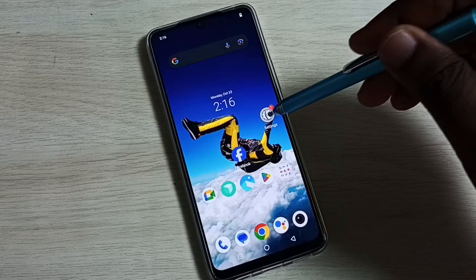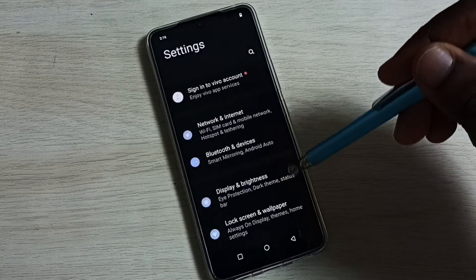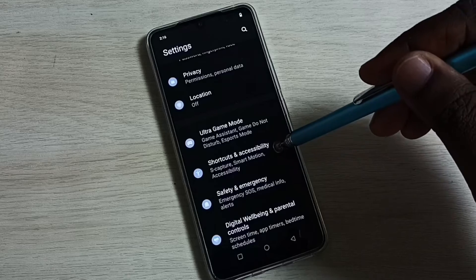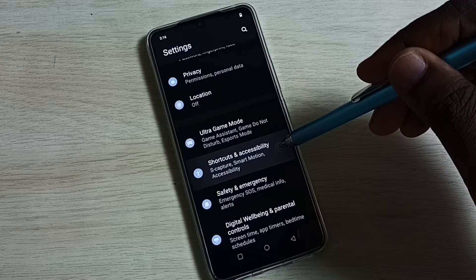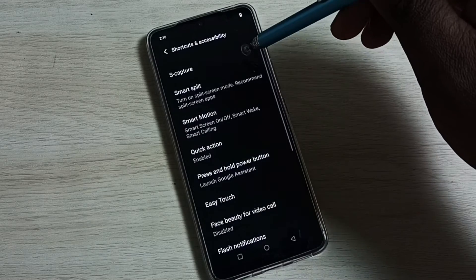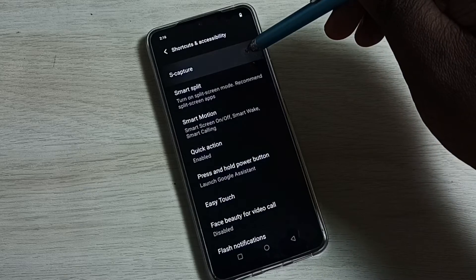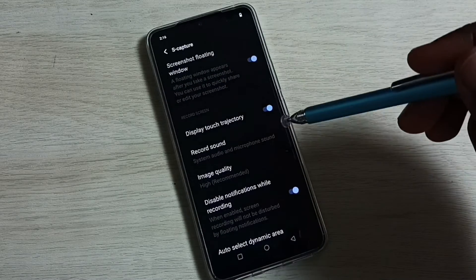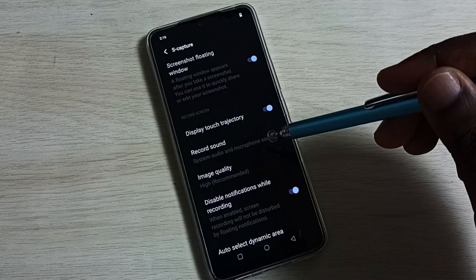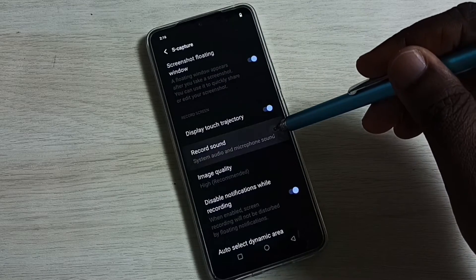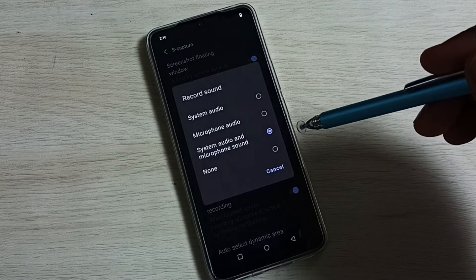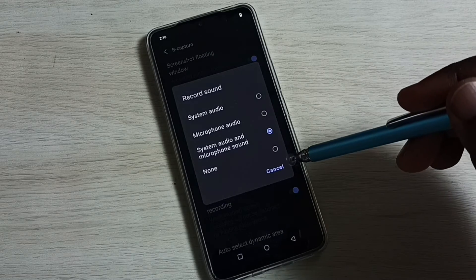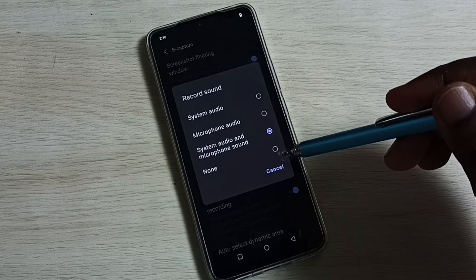Tap on the Settings icon, go down, select Shortcuts and Accessibility, then select S Capture. Go down and here we can see the Record Sound option. Tap on this — here we can see four options; by default this would be set to None.